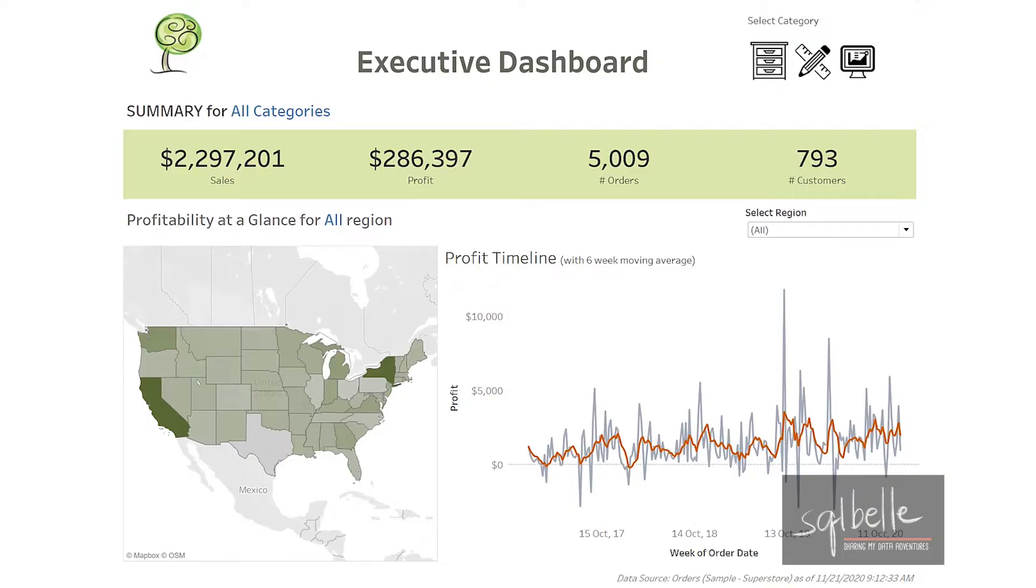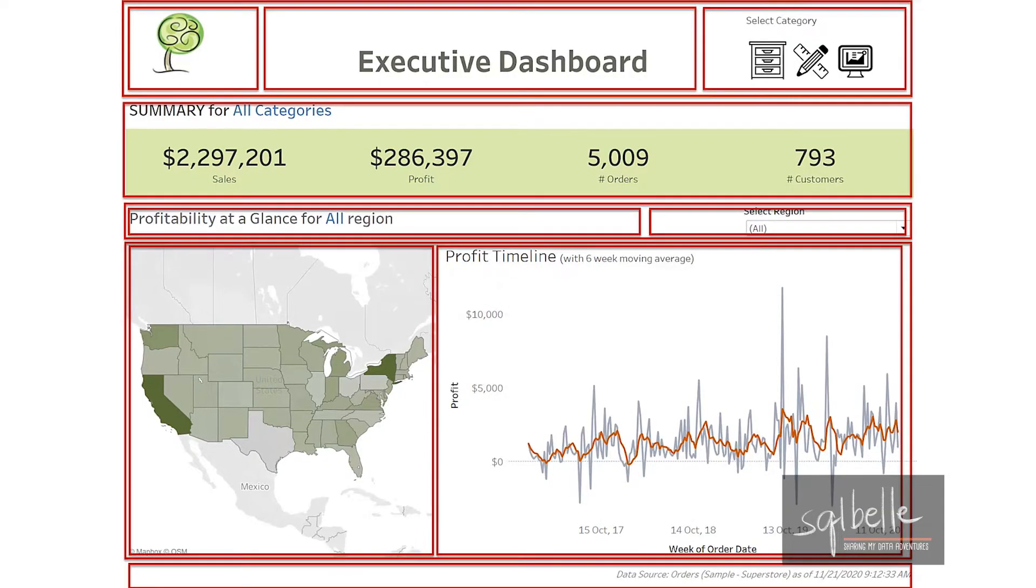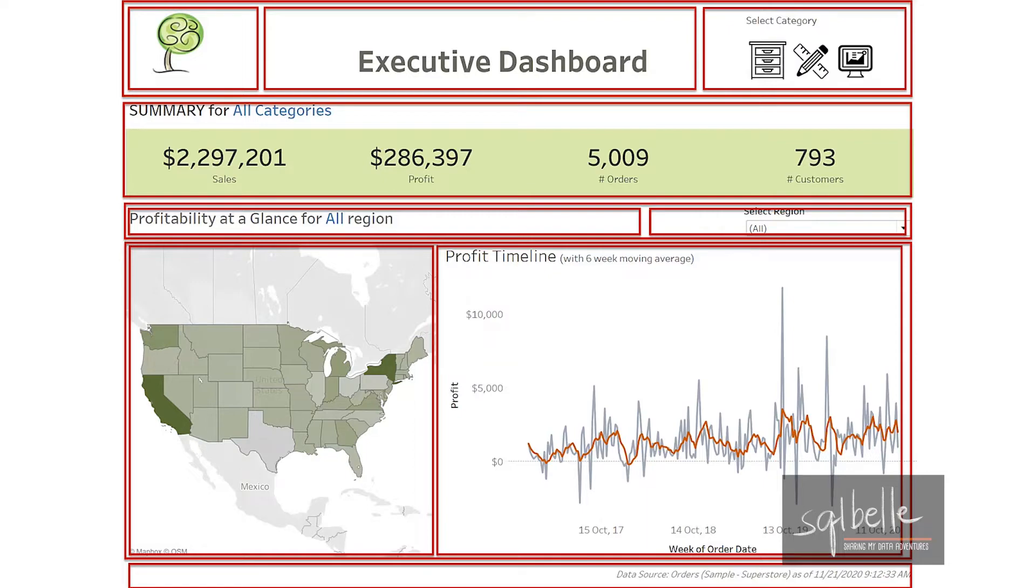While this dashboard may seem basic, there are a few things we need to create and set up to get our dashboard to look like this. Creating this dashboard will require incorporating many Tableau concepts. We will add containers to help set up and control the layout. You can see in here that there are quite a few containers in place.